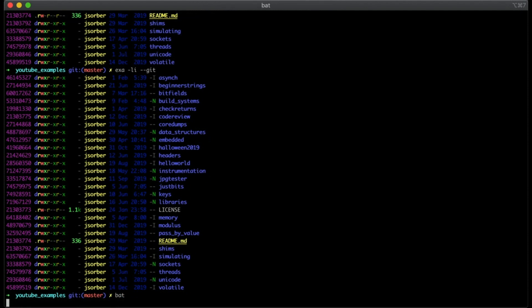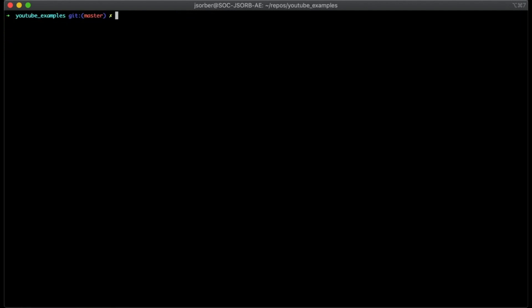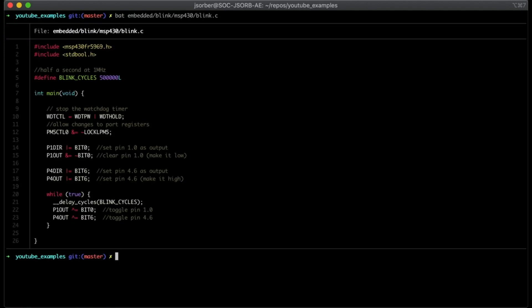The second one is BAT. BAT is just like CAT, which dumps a file's contents to the terminal for quick inspection — something I've used all the time for years. But BAT is cool because it does syntax highlighting, so my code is so much more readable. I don't know that there's much more to say about that, but yes please — I'm really liking that.